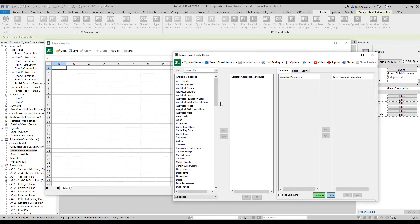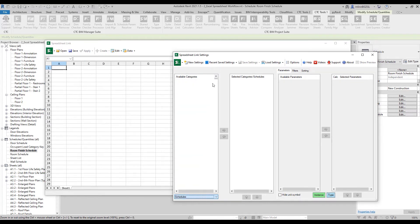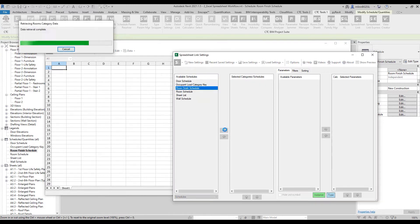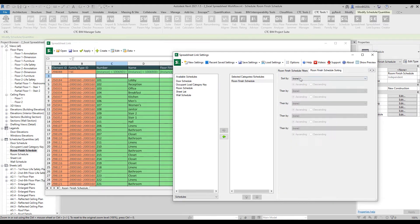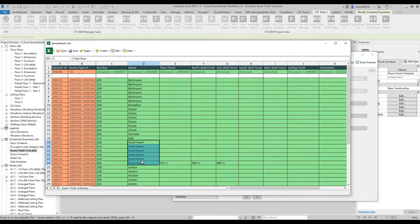I can do that via category, or if I already have the schedule built — which in this case I do — I can push it out per that schedule. Now I could quickly sort it by the room name, and that way it puts all the hotel rooms together, and simply use autofill to quickly populate all of these finishes.